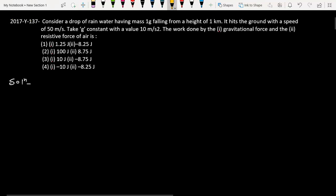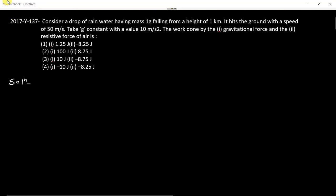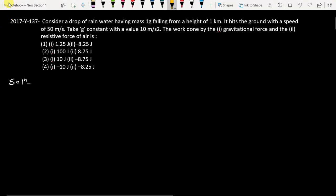This question is from NEET 2017 paper, code Y, question number 137. Consider a drop of rain of water mass 1 gram falling through a height of 1 kilometer. It hits the ground with a speed of 50 meters per second. Take g as 10 meters per second squared. We have to find the work done by: first, gravitational force, and second, the resistive force of the air.